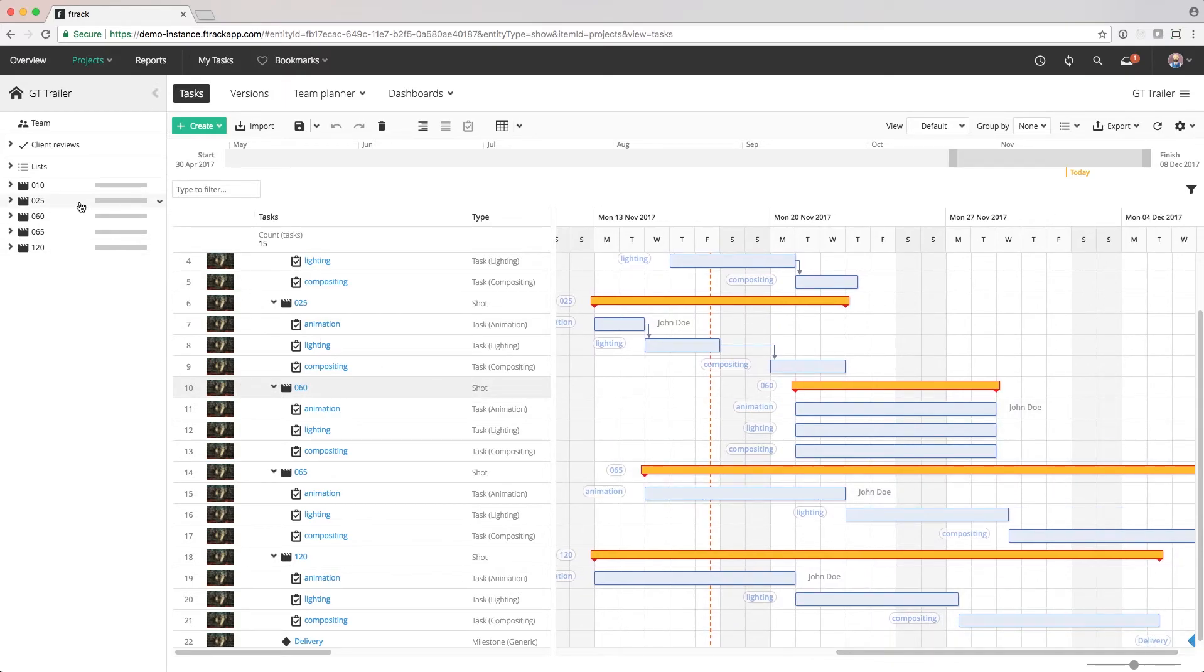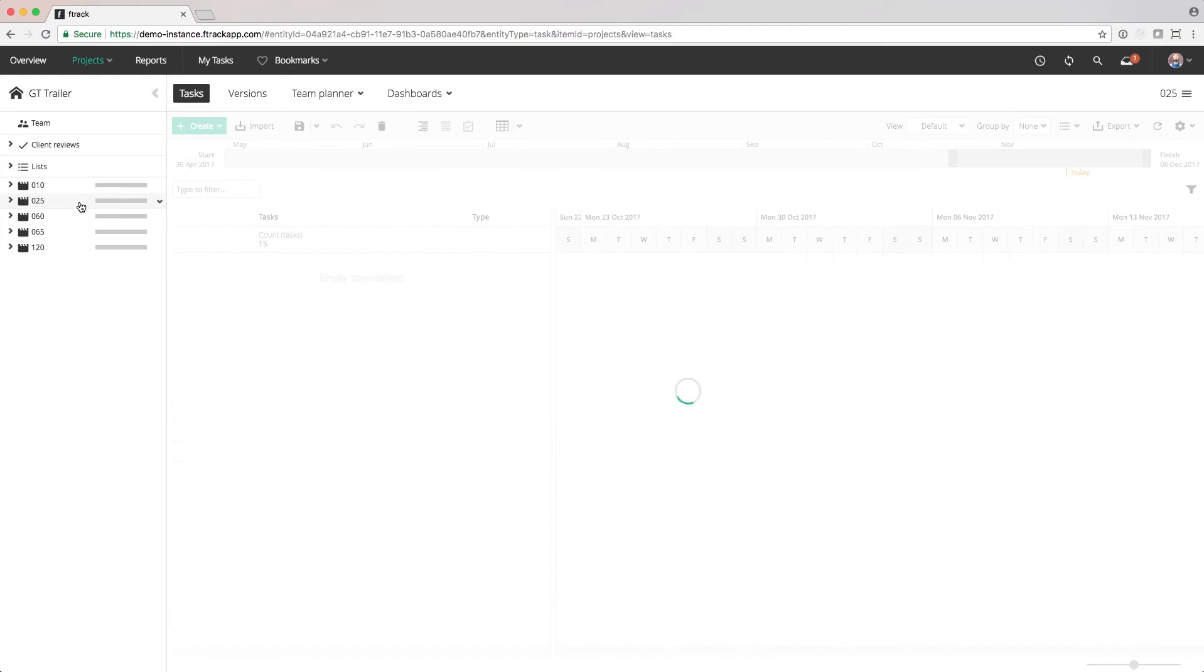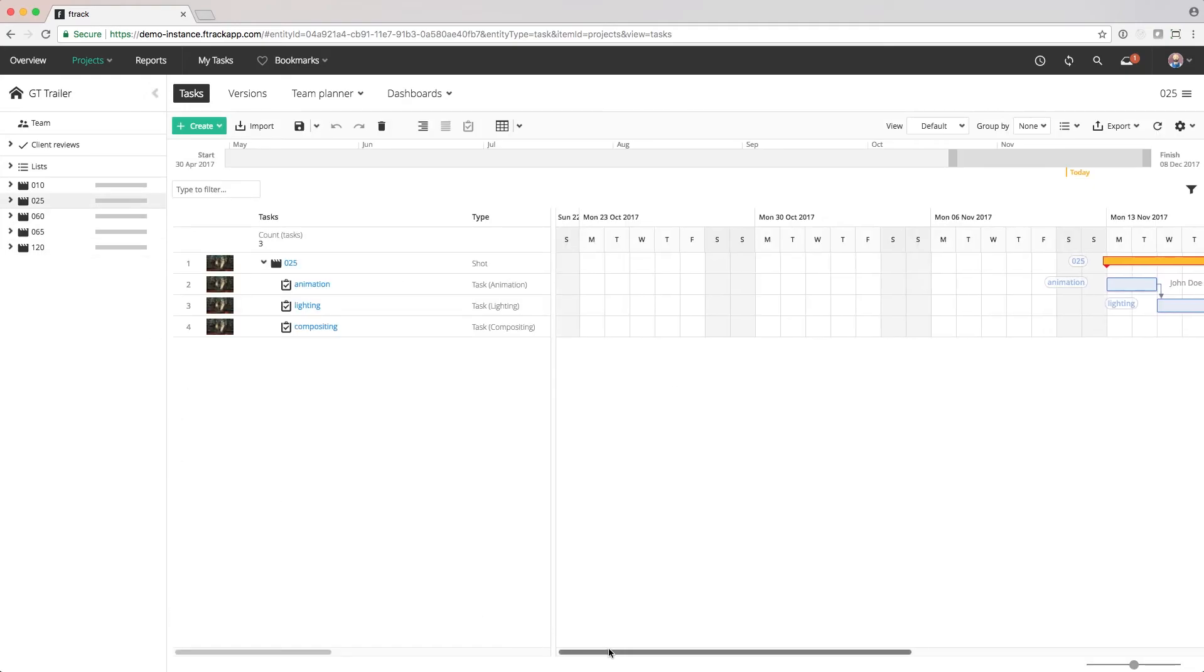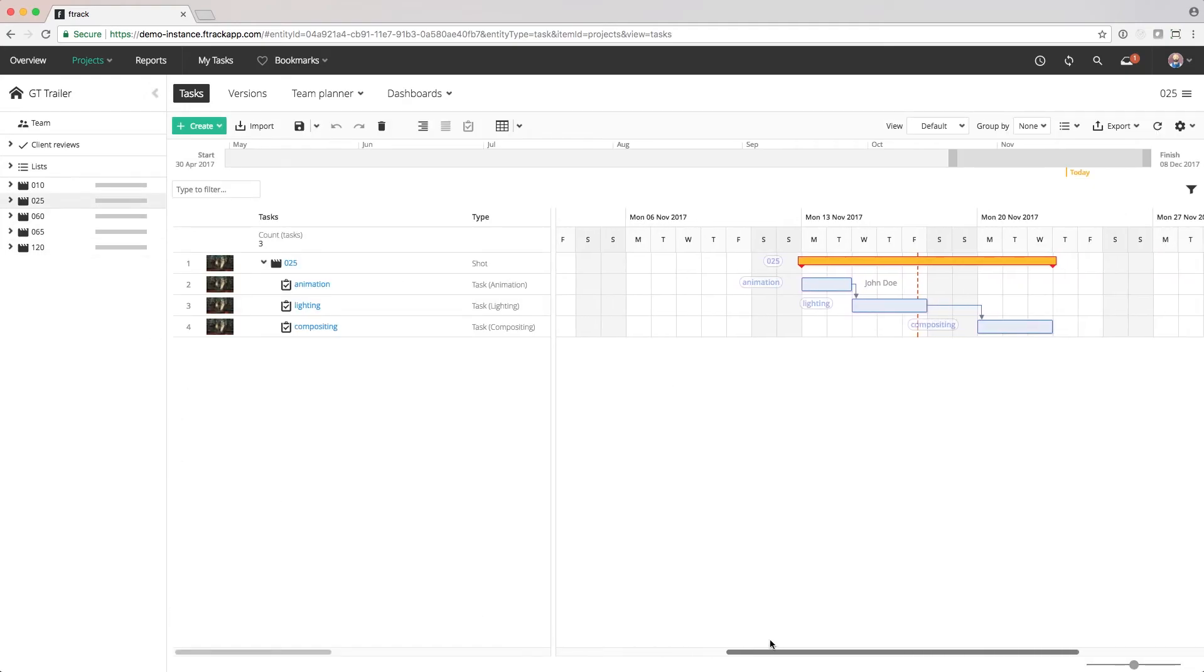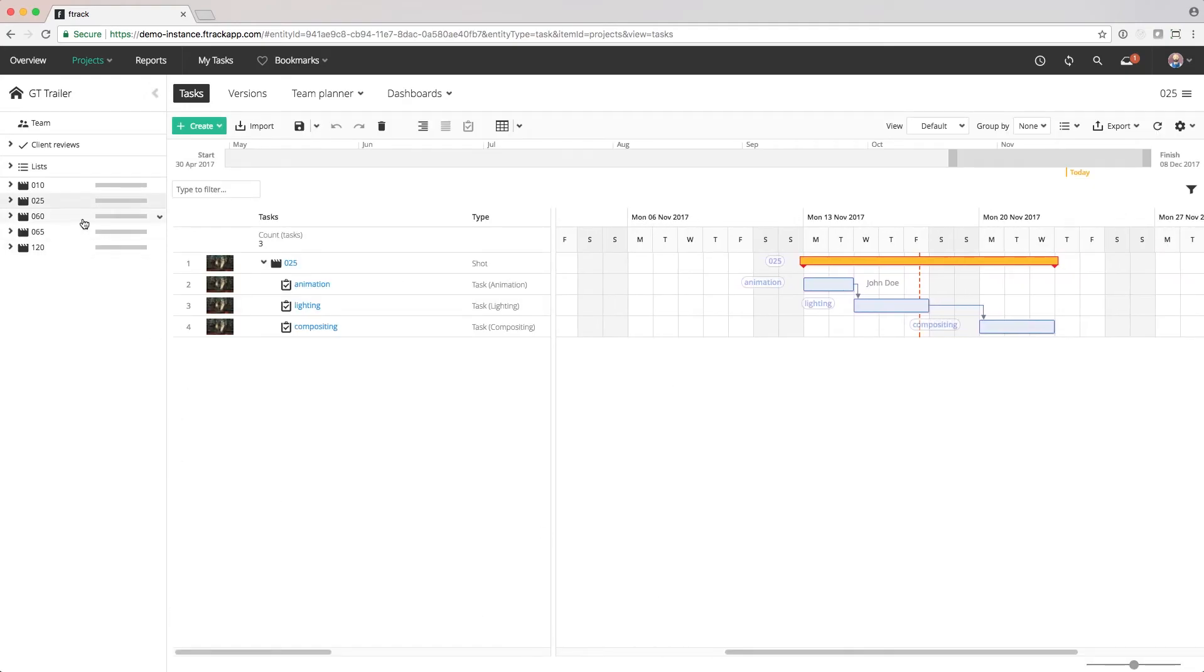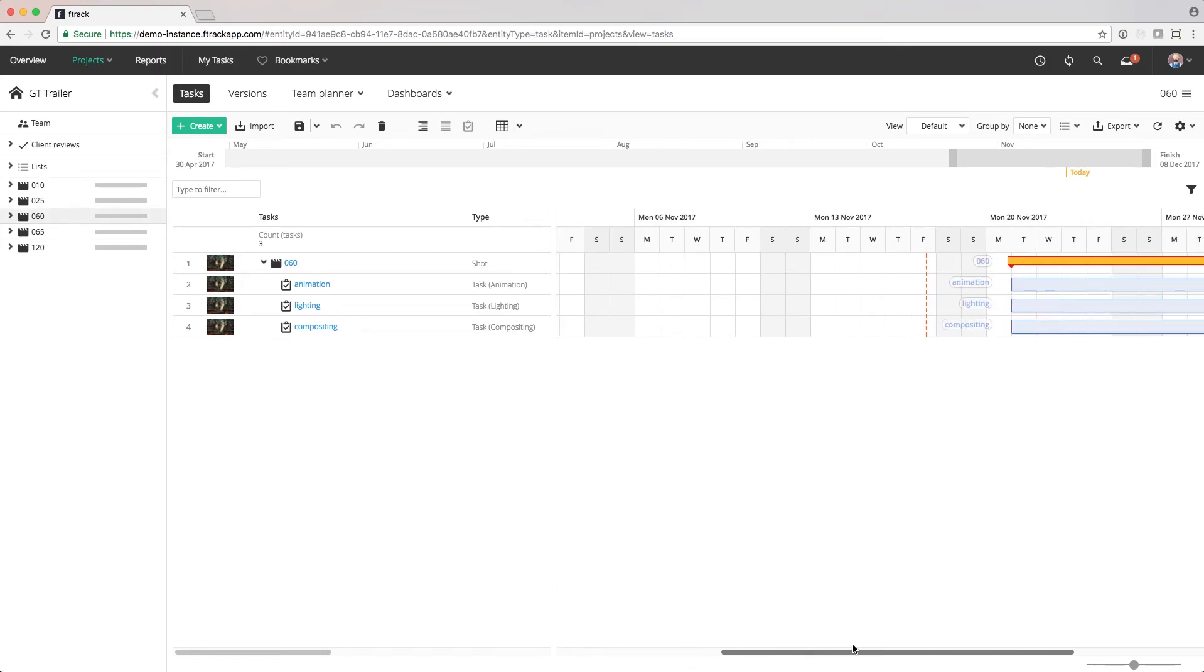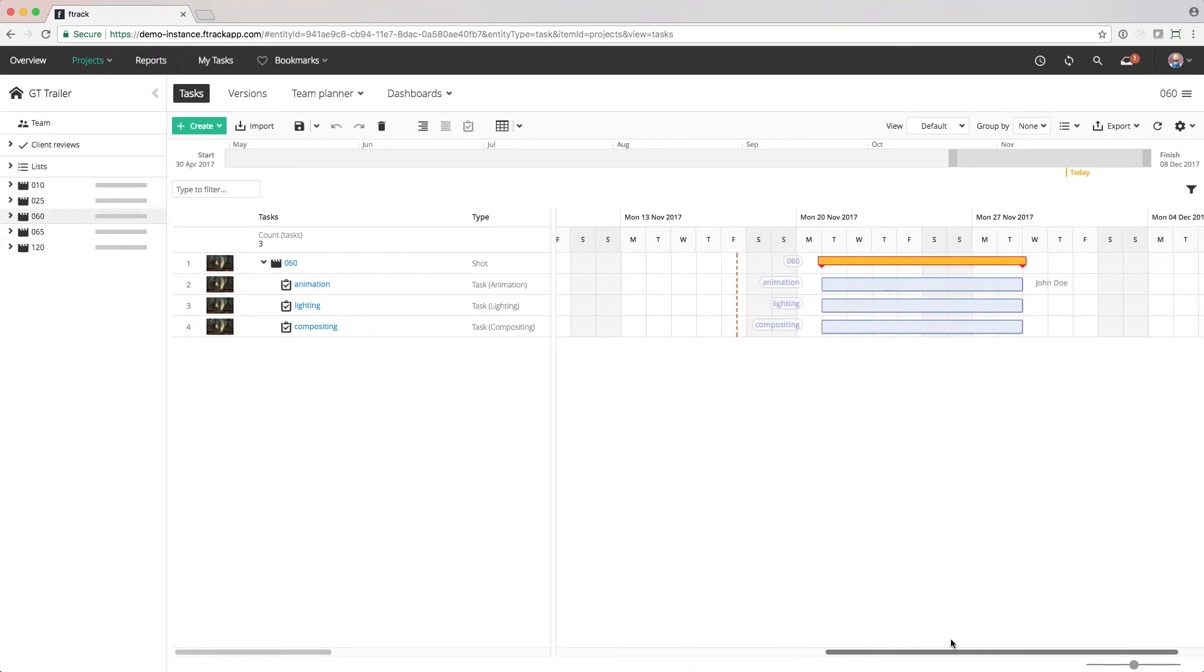Another important tool when scheduling are the filters and the outliner, which is a great way to narrow down on the shots that are currently being scheduled to avoid having too much information visible at the same time.